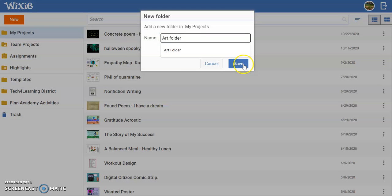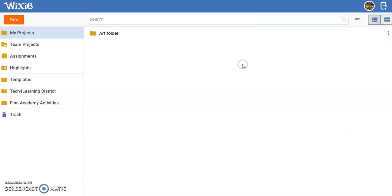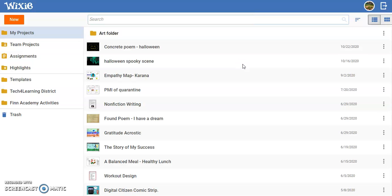Then click Save. You will see this new folder in the location where you created it.